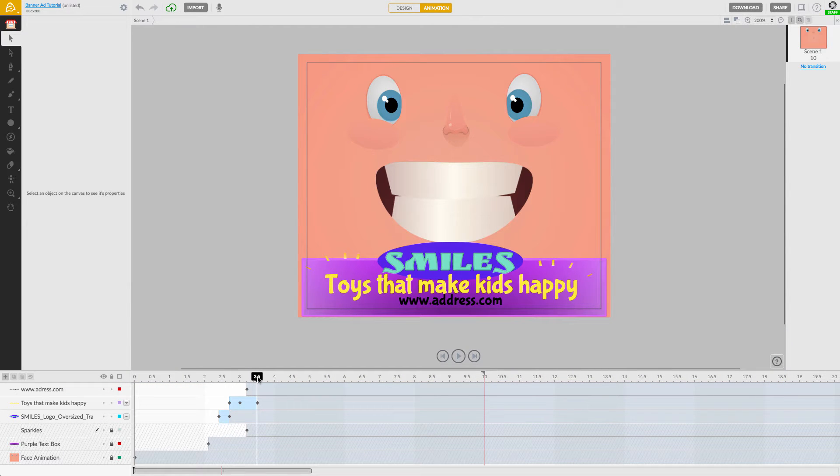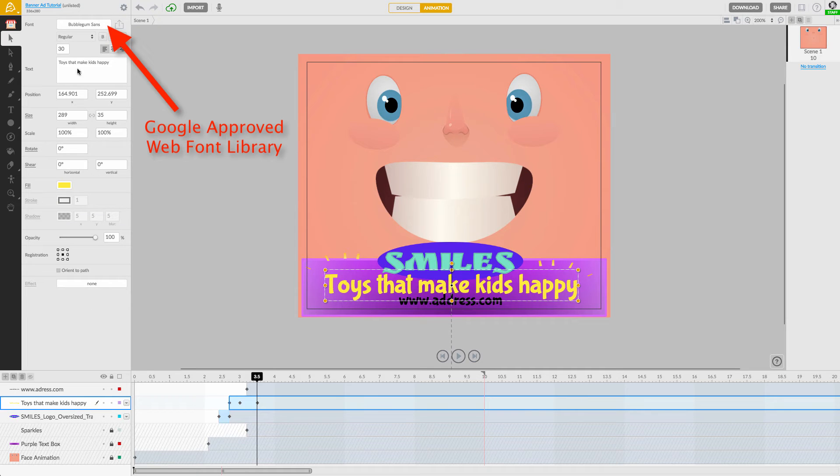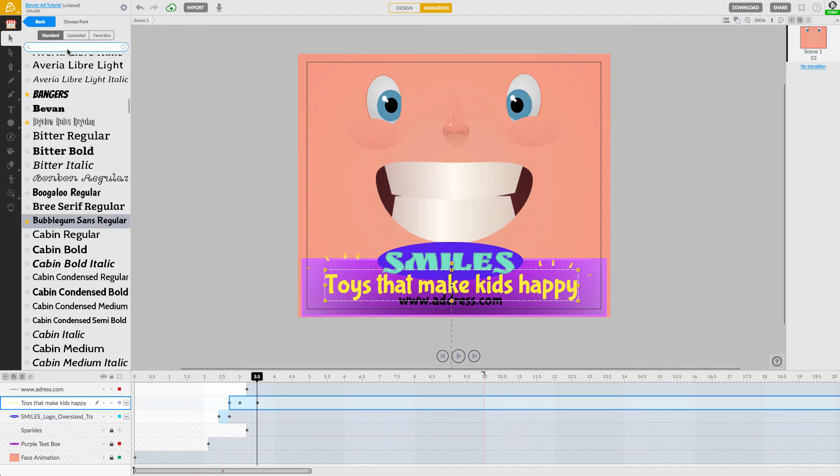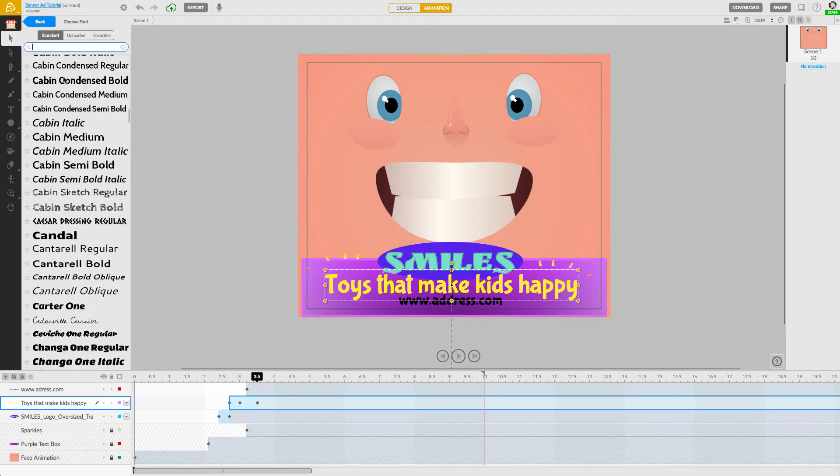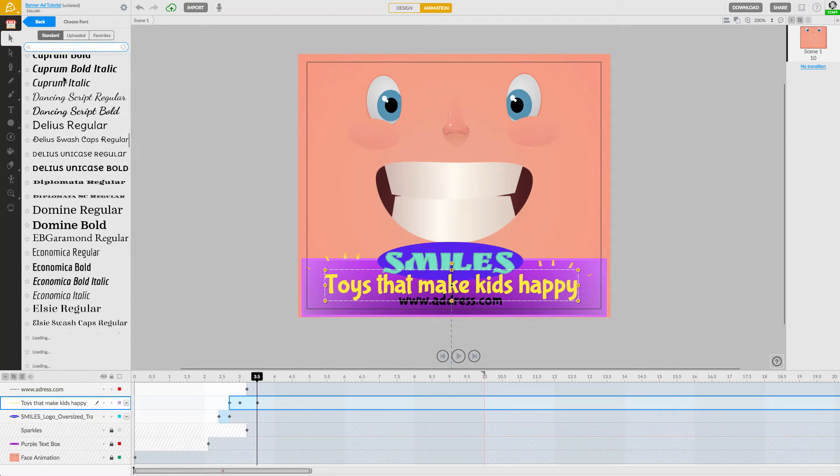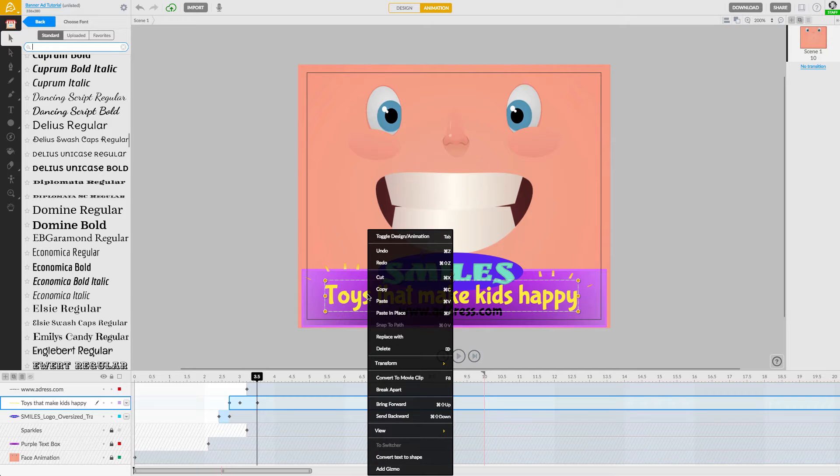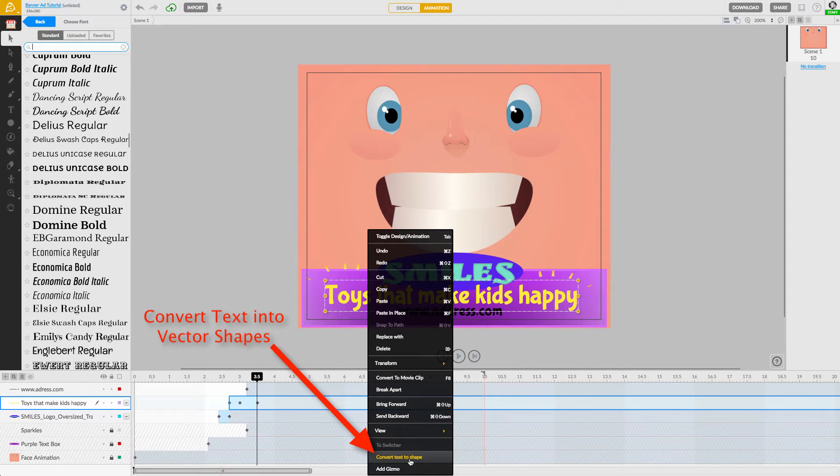To keep the file size of your banner ad down to a minimum, it is highly recommended to select from our Google-approved Library of Web Fonts. If you have text elements that are using custom imported fonts, simply right-click on them and choose Convert Text to Shape from the Context menu.